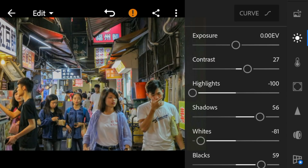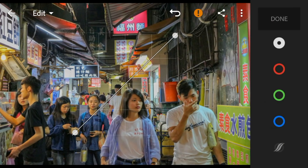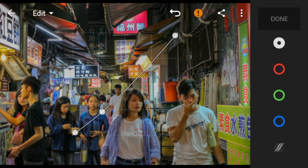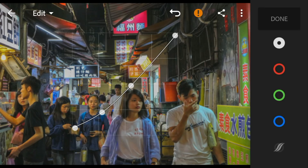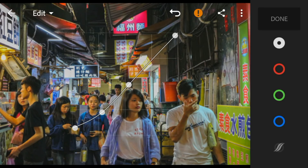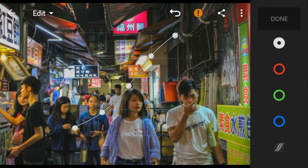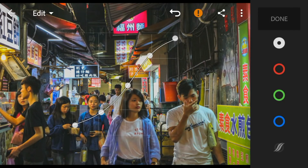And then go to the tone curve and adjust the white like this.